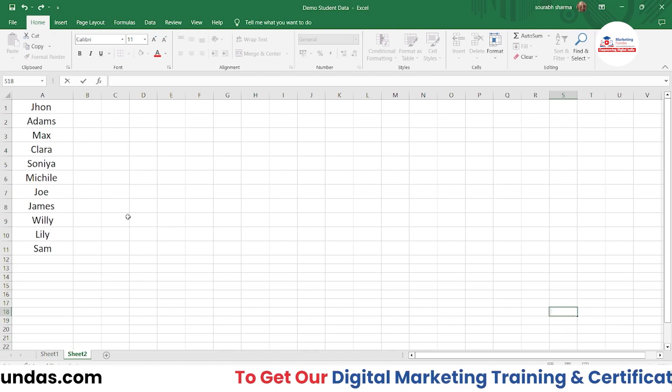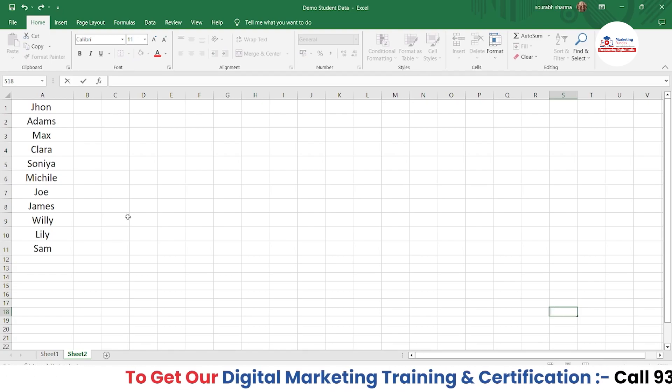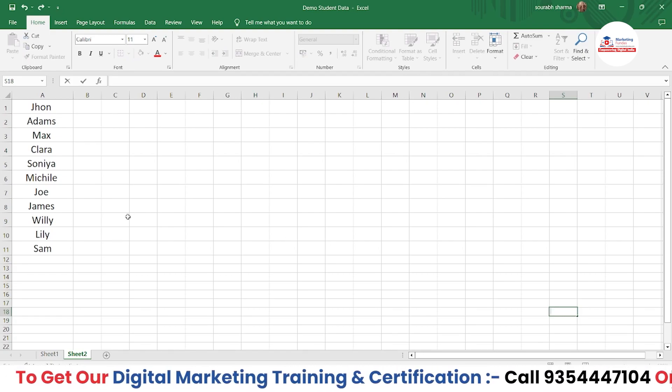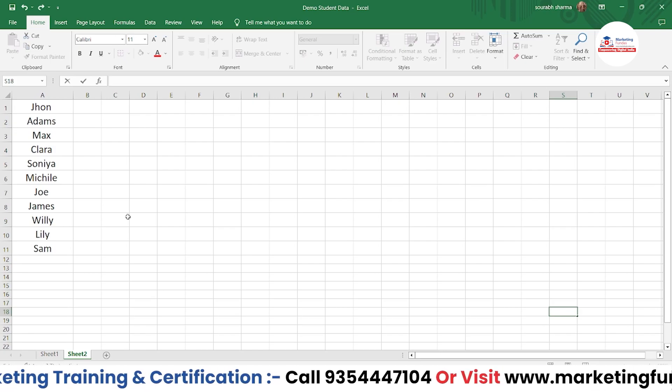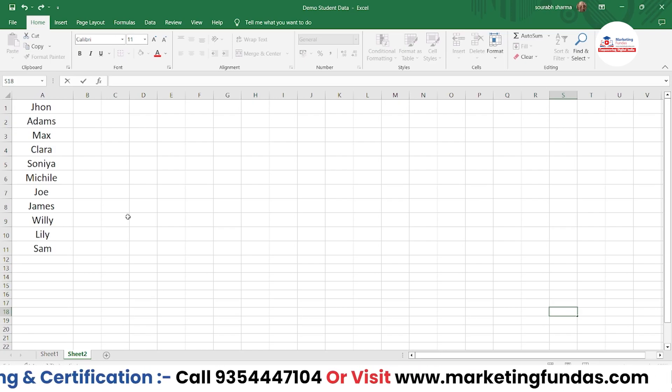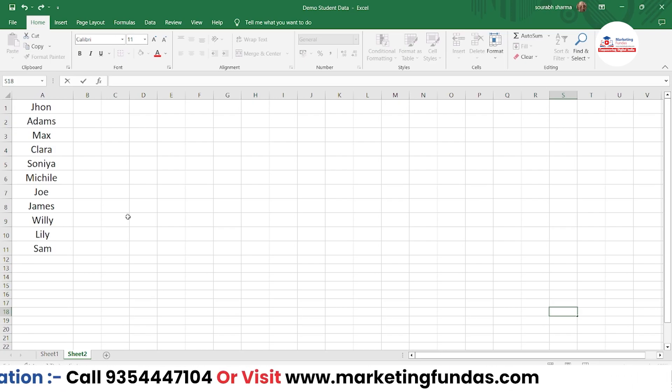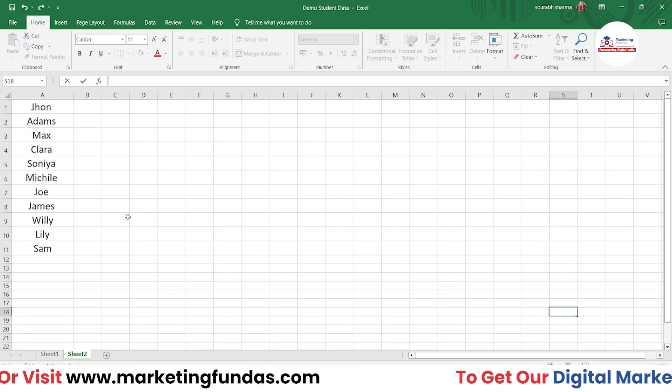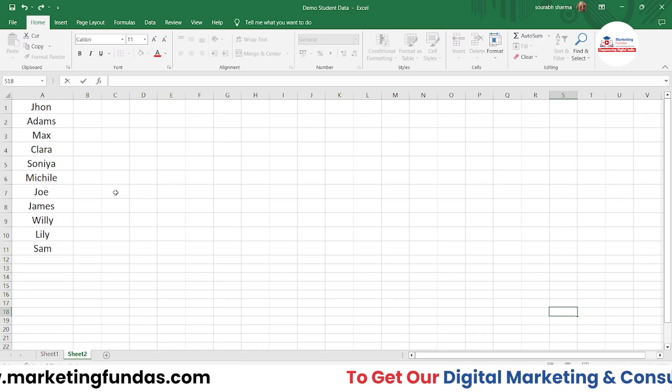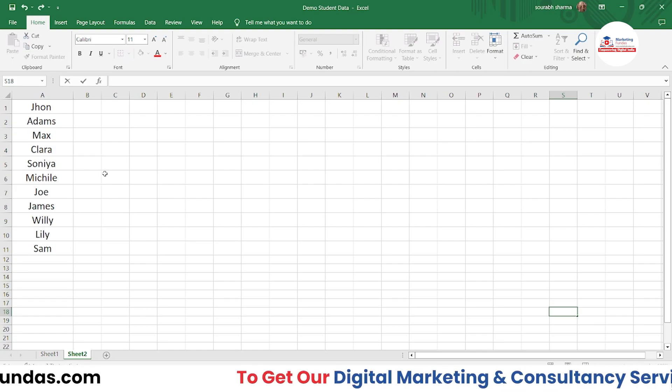We are in our Excel software right now, and we're going to teach you three ways to add a bullet point in Excel. Let's start with the first one, which is pretty simple.